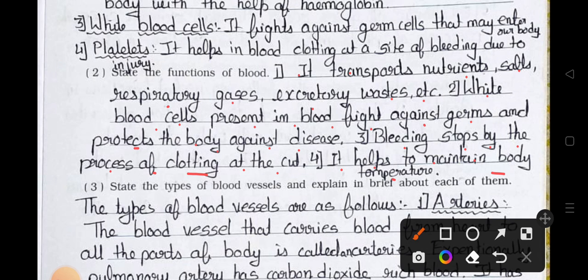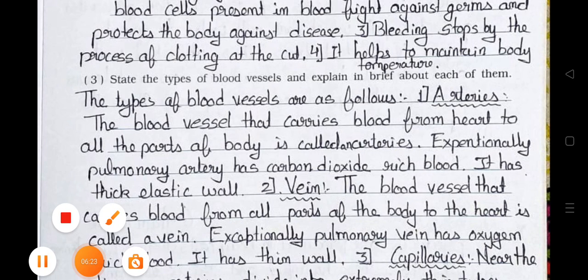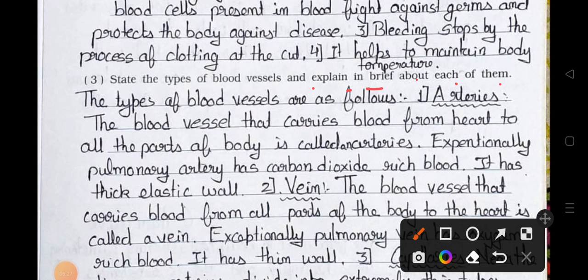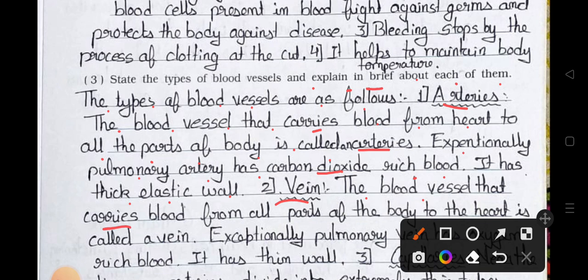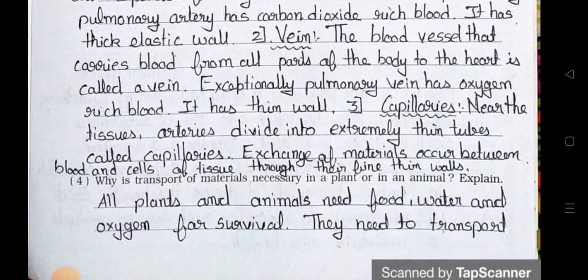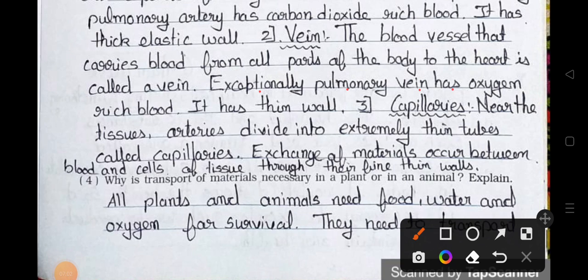Point 4 — It helps to maintain body temperature. Question number 3: State the types of blood vessels and explain briefly about each. Answer: Number 1 — Arteries: Blood vessels that carry blood from the heart to all parts of the body; pulmonary artery has carbon dioxide-rich blood; has thick elastic walls. Number 2 — Vein: Blood vessels that carry blood from all parts of the body to the heart; pulmonary vein has oxygen-rich blood; has thin walls. Number 3 — Capillaries: Near the tissues, arteries divide into extremely thin tubes; exchange of materials occurs between blood and tissues through their thin walls.